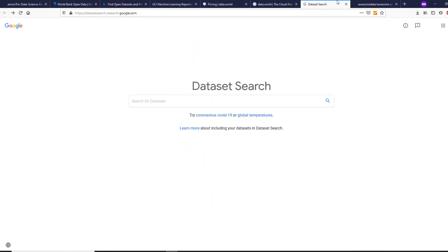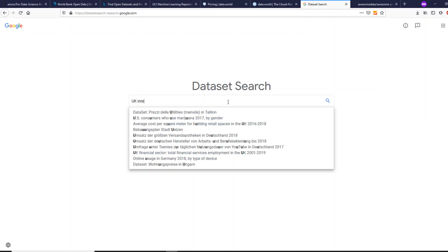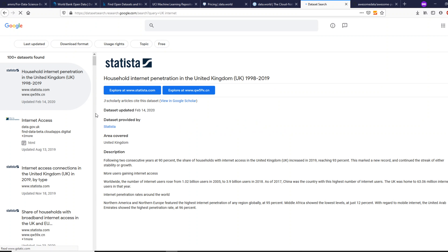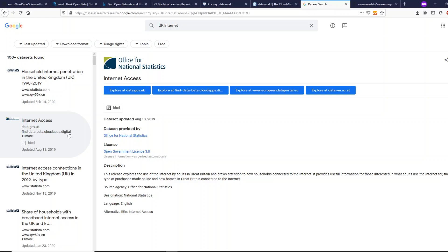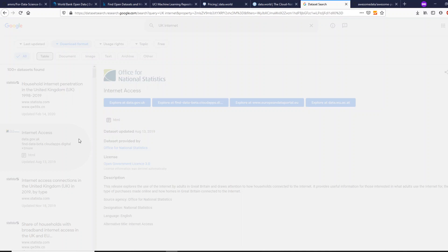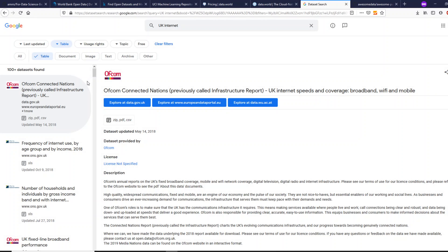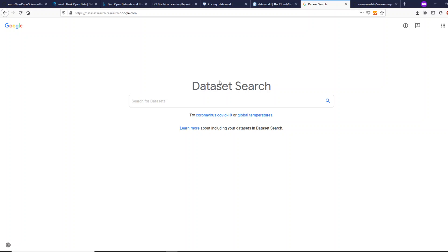The second place where you can search for datasets is Google Dataset Search. For example, let's assume you want a dataset about UK internet. When you search for 'UK internet' you get results — this is more like a search engine, just like Google, but only for datasets. You can see results from Statista, from the UK government website, and other places where you can actually download datasets. If you have a specific need, like wanting data only in a given format such as a table, you can specifically mention that.